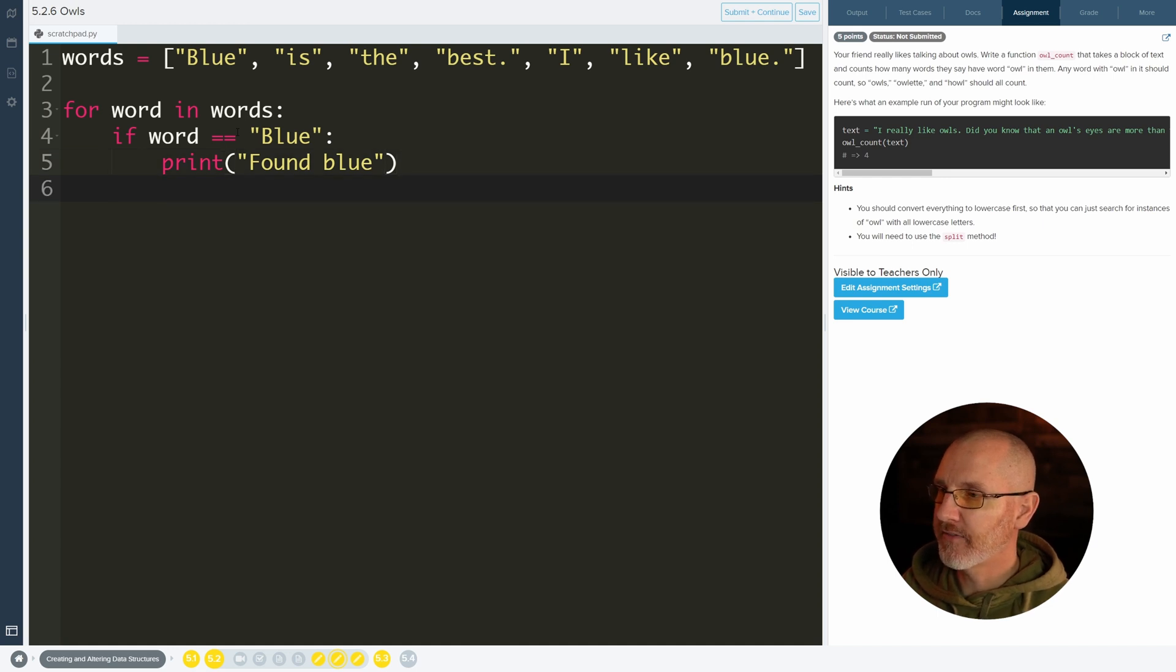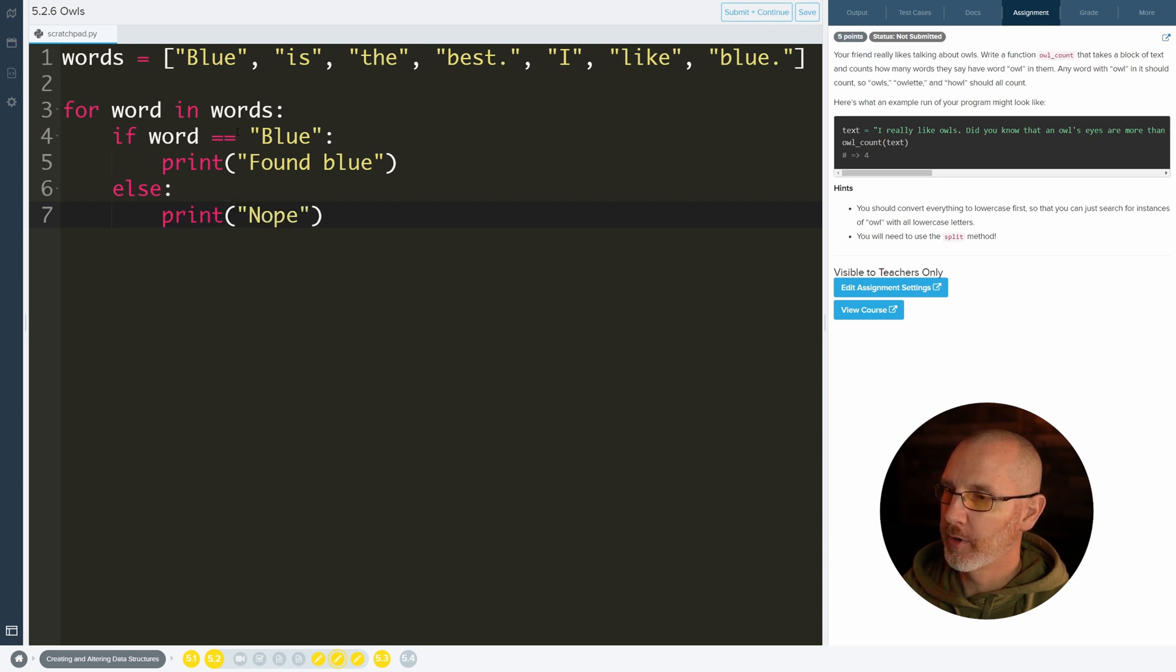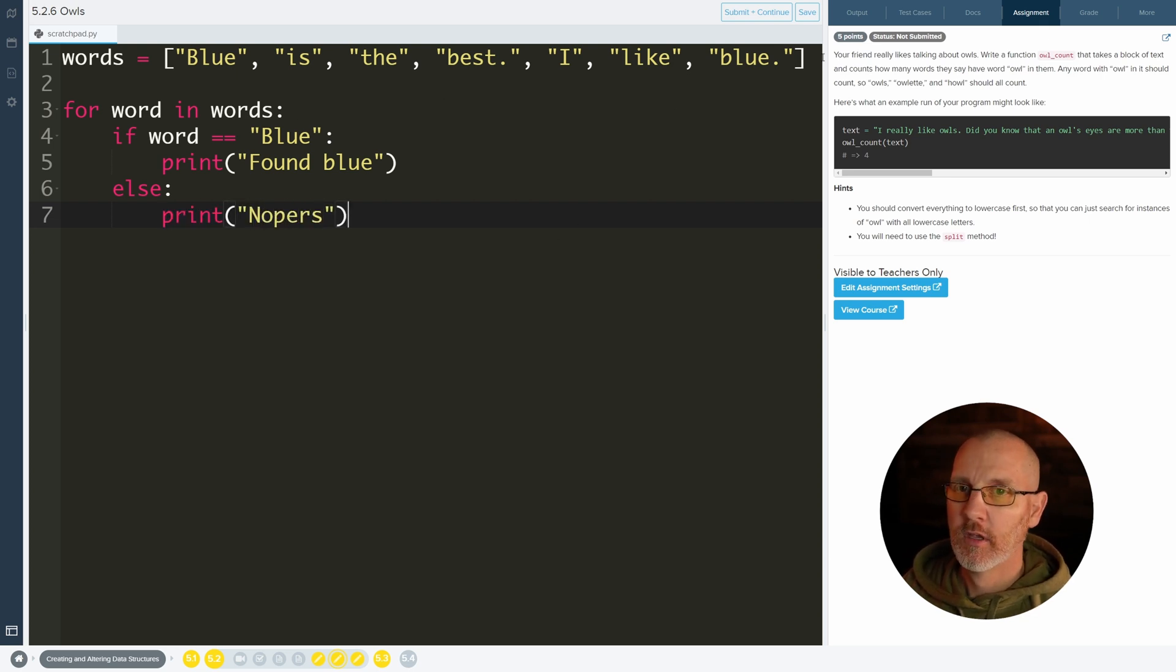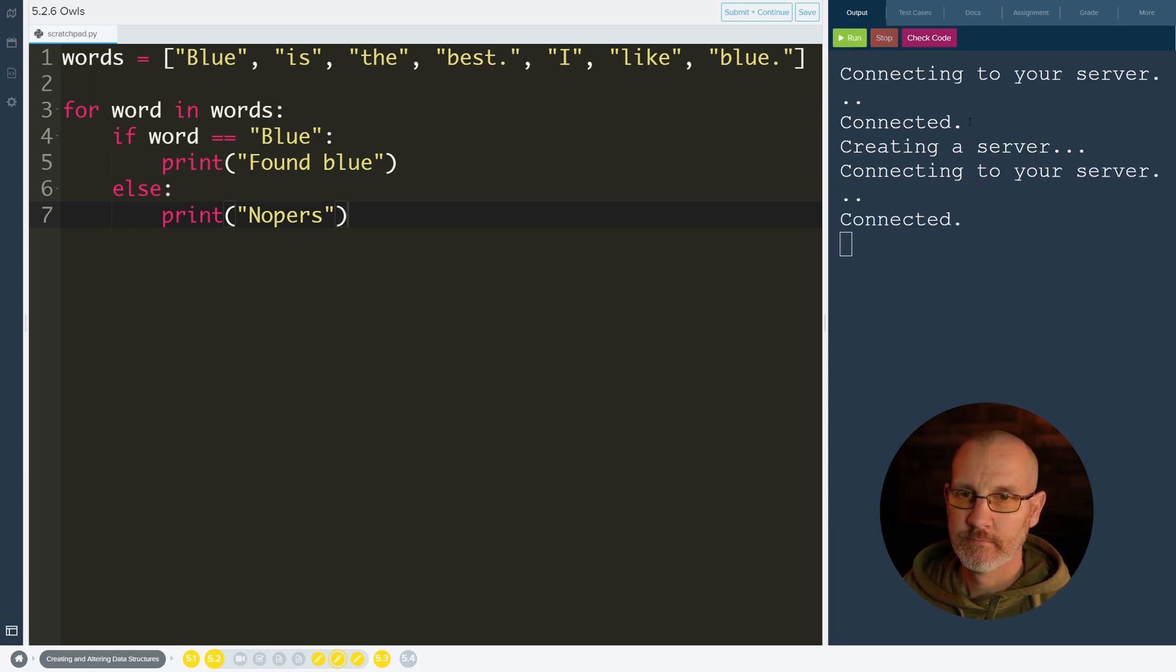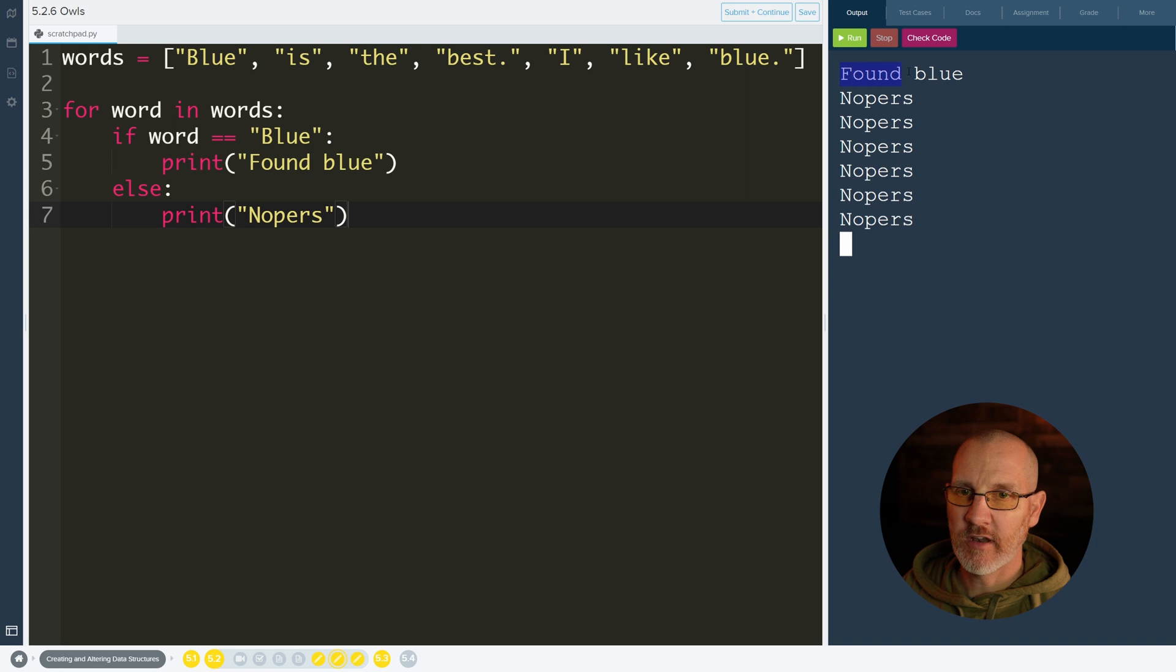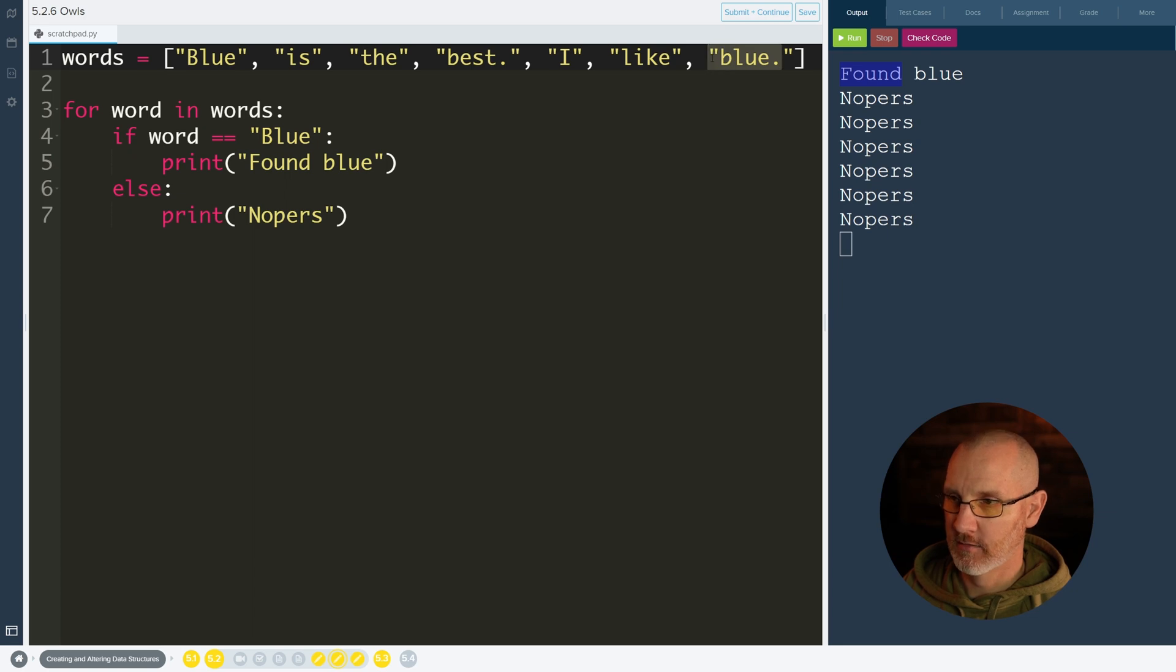And then if it doesn't find blue, let's just do an else. Print nopers. Let's go ahead and run this and see what happens. And it says that it found blue one time, which was the first item, which sure enough it is. But it didn't find this blue over here.